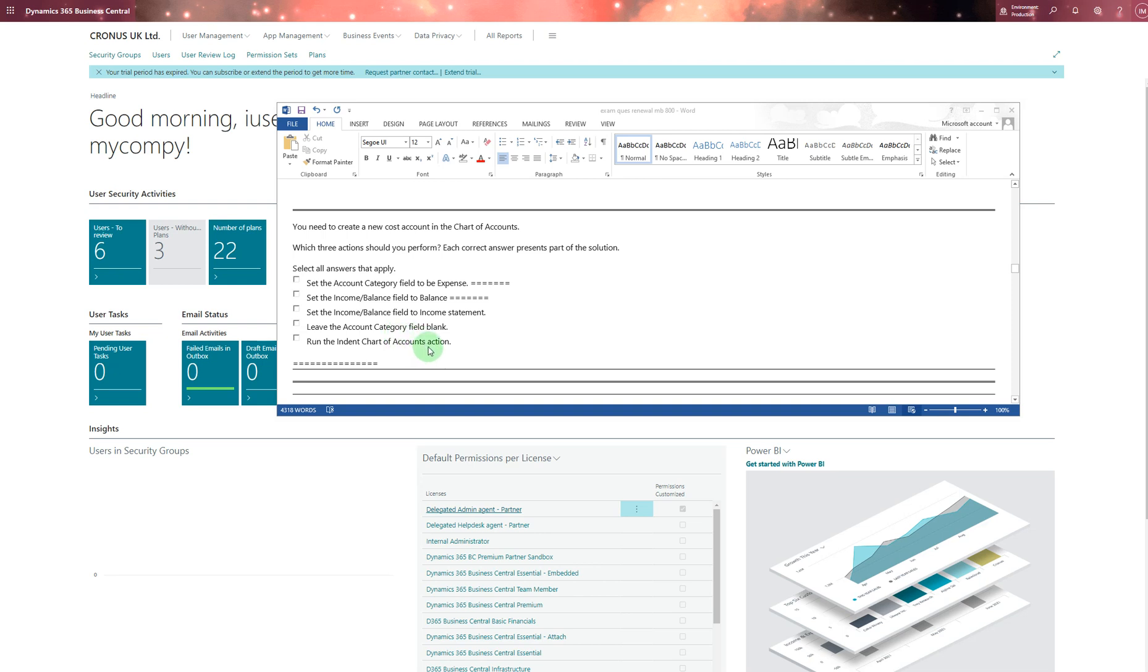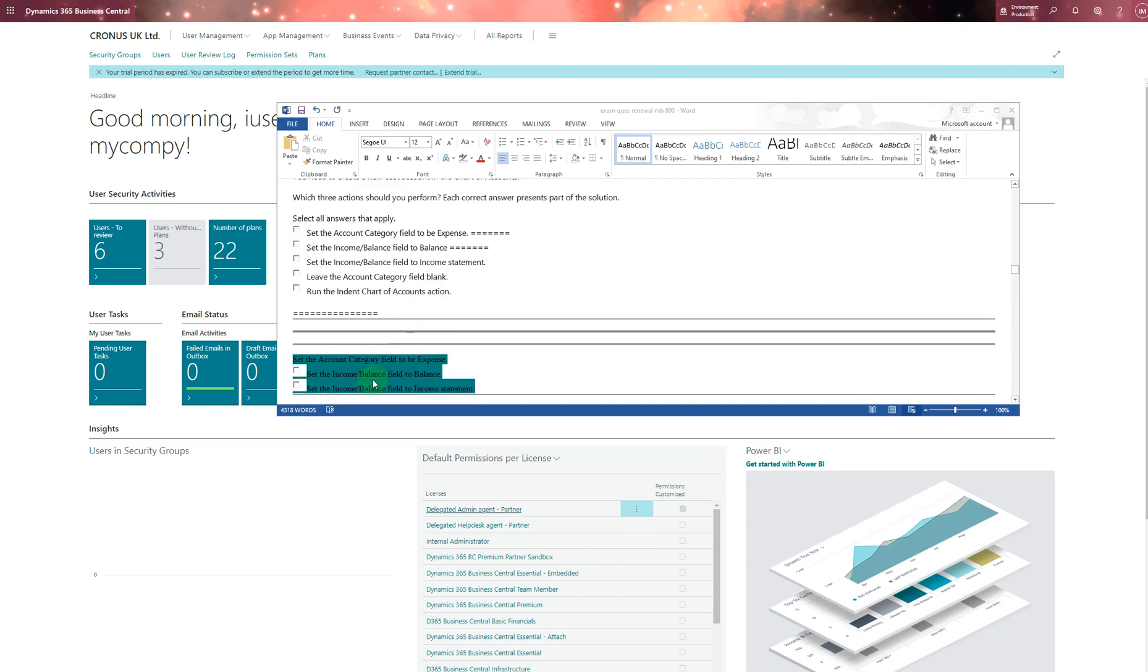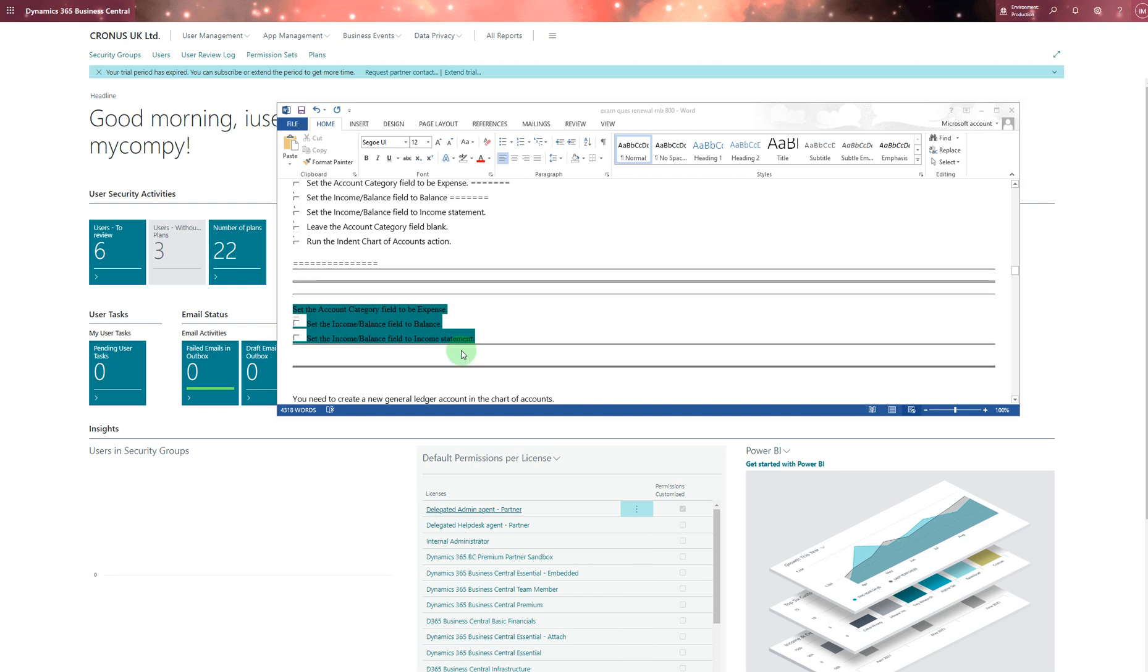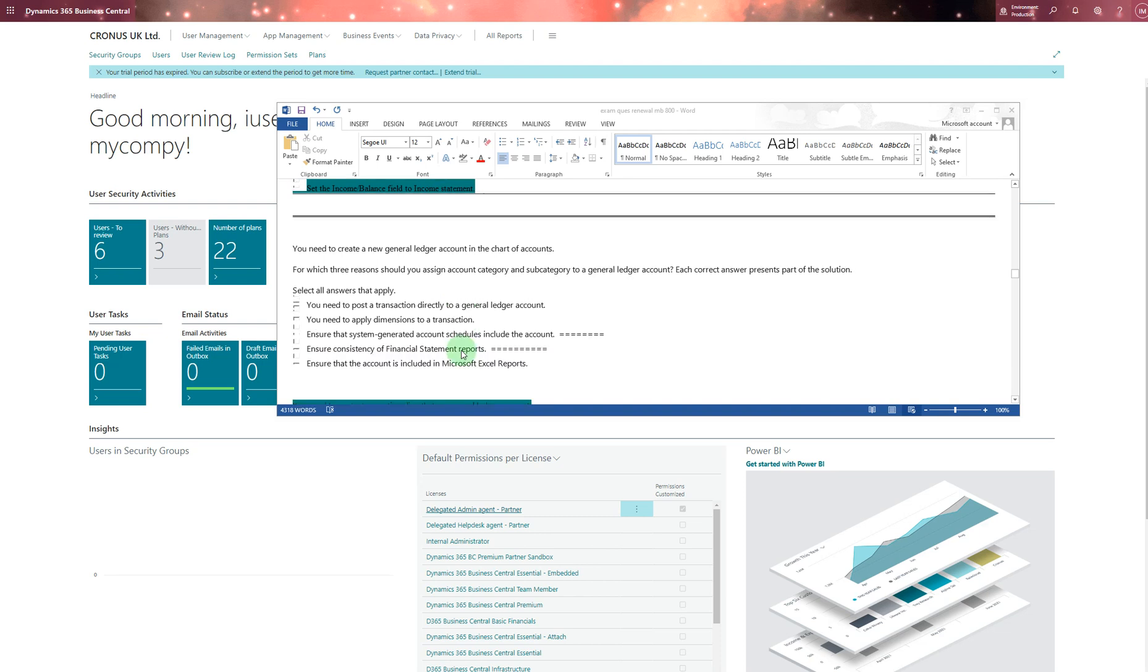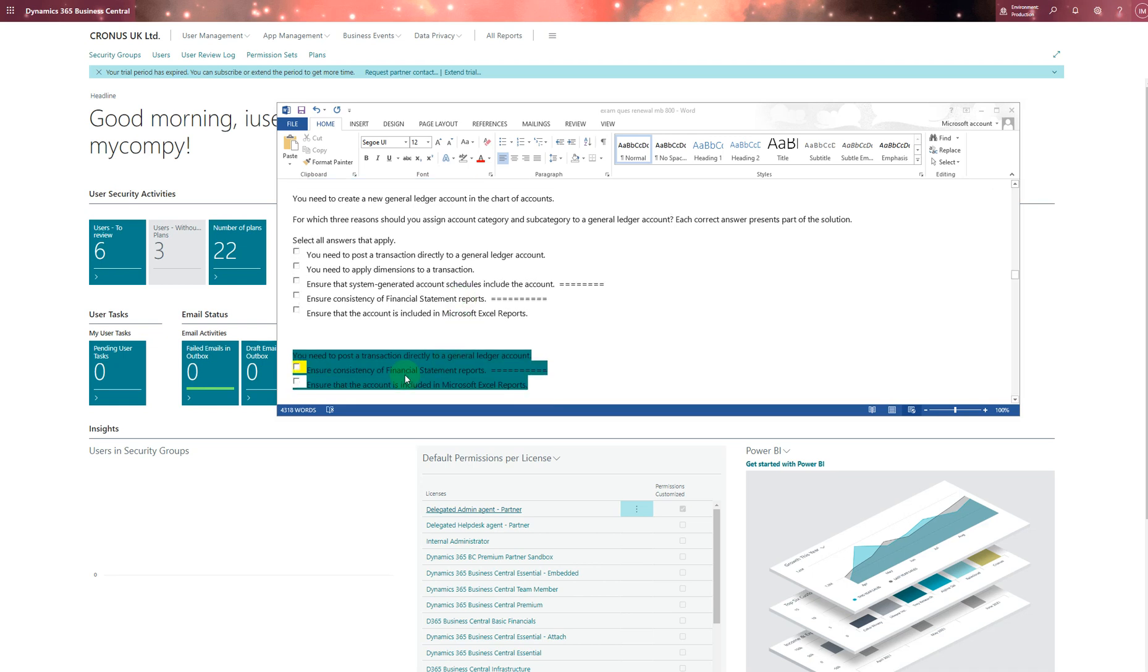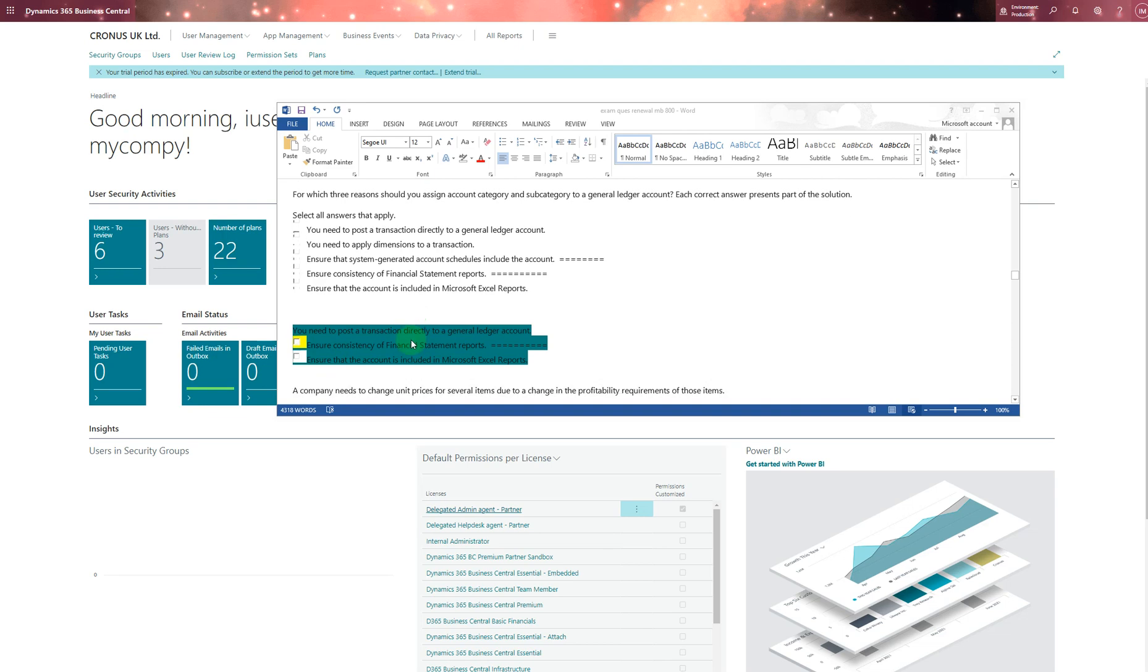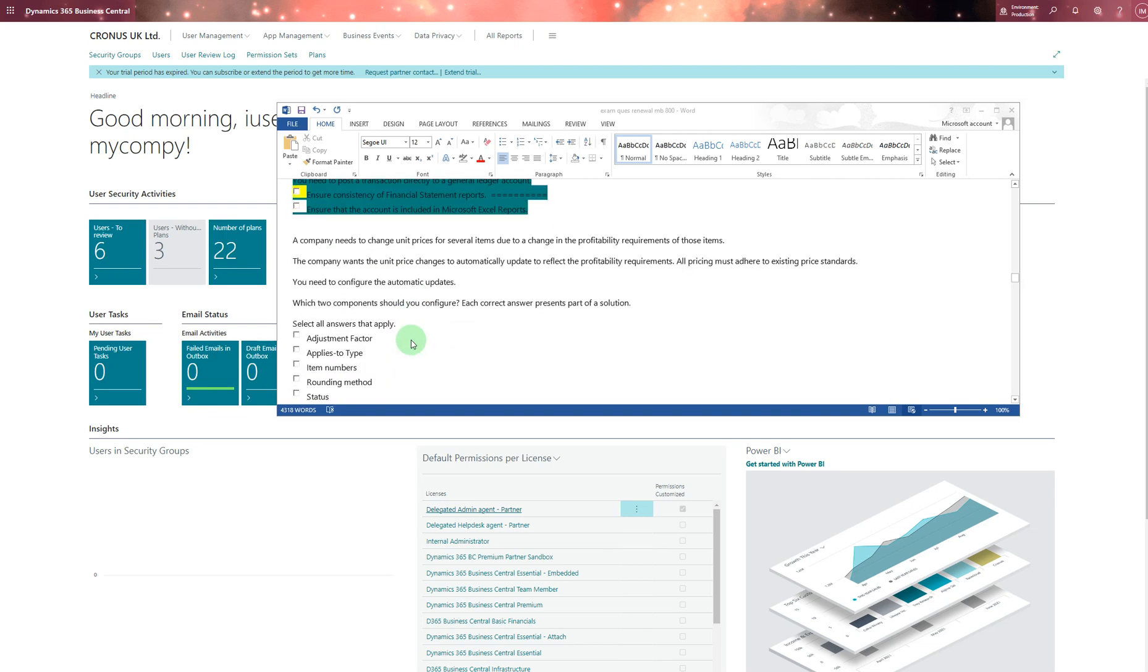You need to create a new cost account in chart of accounts - which three actions should you perform? I chose these three actions. Whatever you need, you can pause the video and check the answers. You need to create a new general ledger account in chart of accounts - which three reasons should you assign? I chose these three values. A company needs to change the unit price for several items due to a change in profitability requirements of those items. You need two answers: I chose adjustment factor and status.